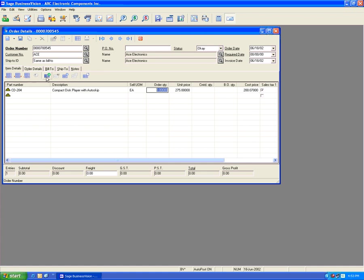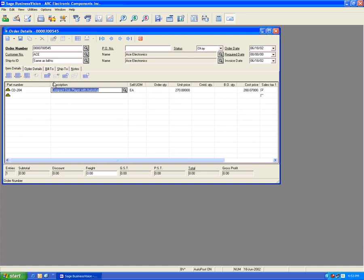If we change the price to, say, $2.70 to get an even bigger discount, the green information icon changes to a regular white eye, which means customer-specific pricing is no longer in effect since we changed the price from $2.75.